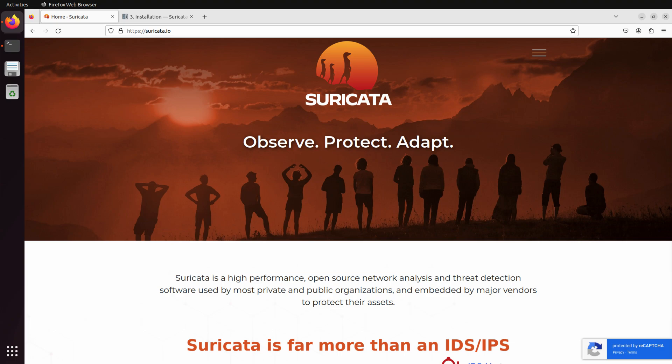Suricata is high-performance, open-source network analysis and threat detection software used around the globe.